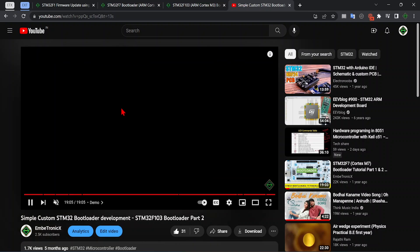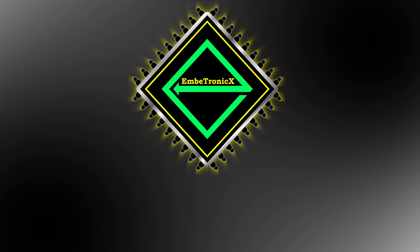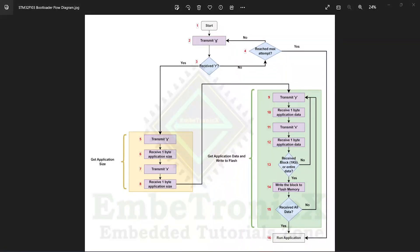Let's get started. First we need to design the bootloader. Here I have put the flow diagram. In this demo we are going to use UART3 for data transfer. After starting the bootloader, it transmits 'G', then we have to receive 'R' from the host. If we receive 'R', the host wants to update the application.